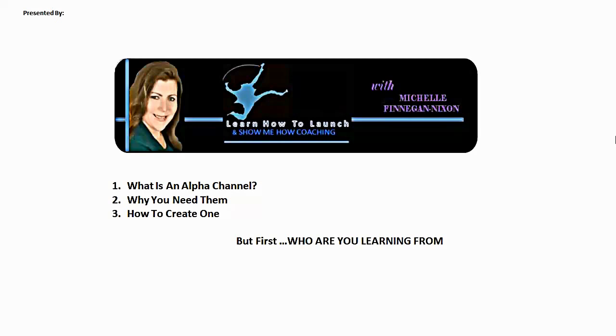In this tutorial you're going to find out what an alpha graphic channel is, why you need them, and how to create one.